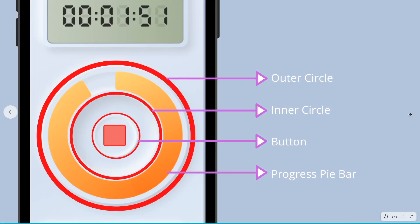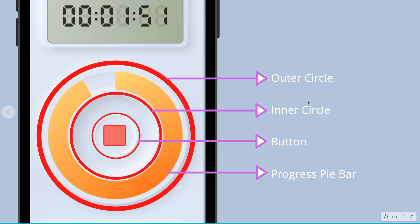There are four components that we have to create. The first one is the outer circle. The second one is the inner circle. The third one is the button that we created in the previous video — the link is on the top right of this video. And lastly, the progress pie bar. Let's proceed.